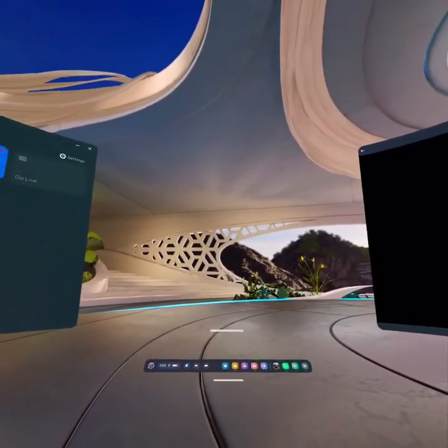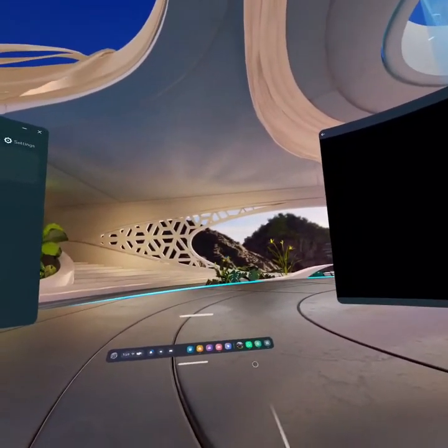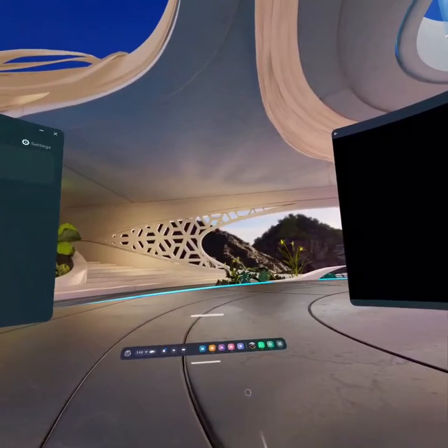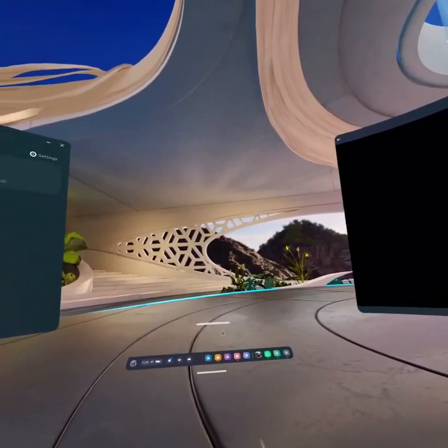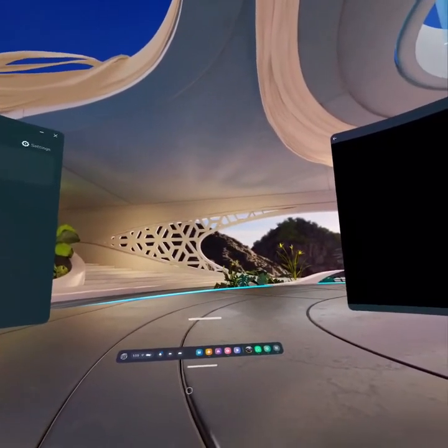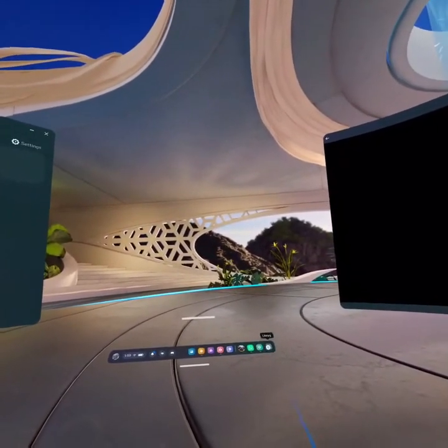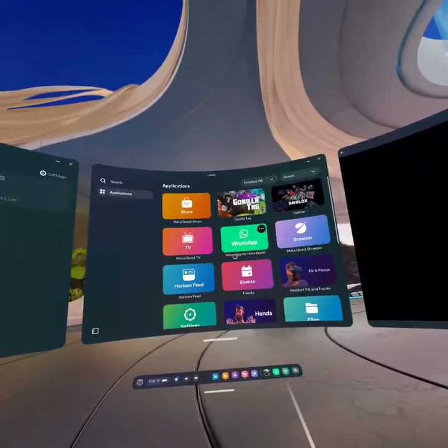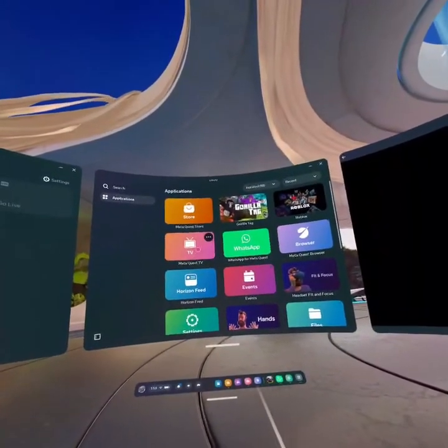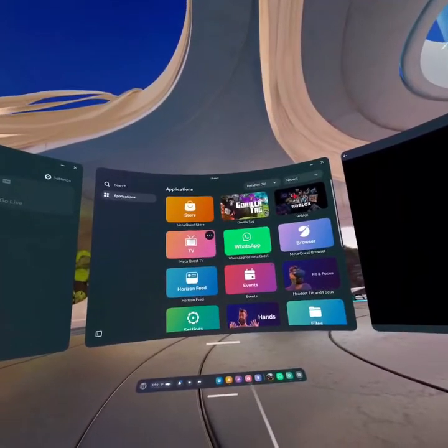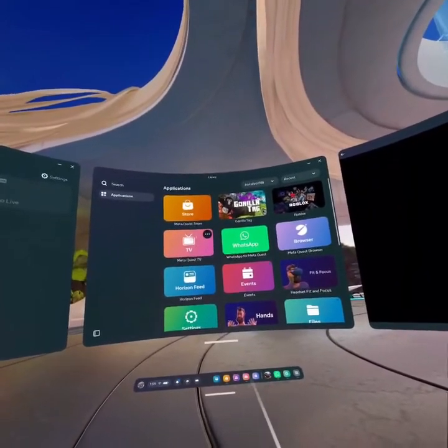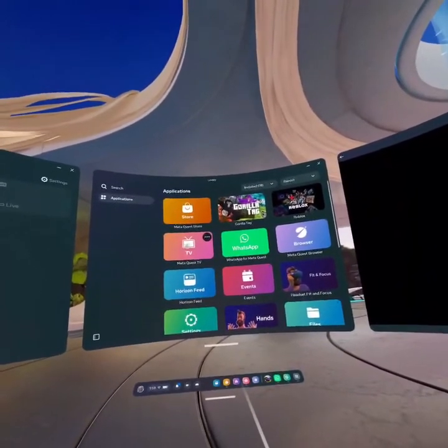Press the Meta button on your controller to open the navigation bar. Once your navigation bar is out, go to the Library and select Meta Quest TV. As you can see it right here, just open it.